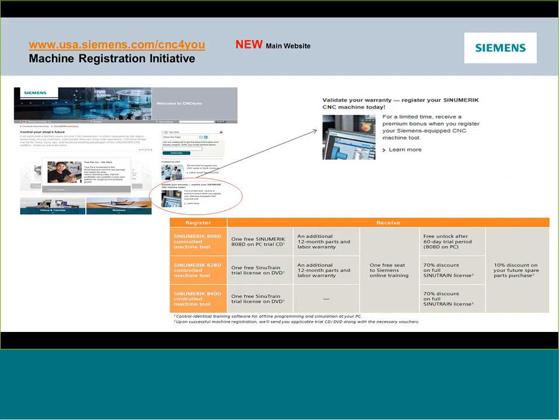We currently have a registration initiative going on. If you register your CNC, you get added benefits — one of the big ones is 70% off of SinuTrain. SinuTrain is the software we use for many of these demonstrations, and it's also used for offline programming. You can find all the details on our main CNCforYou website by clicking the registration link.